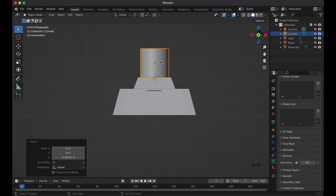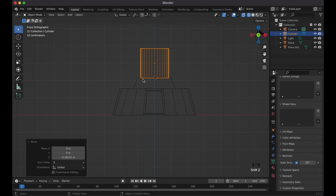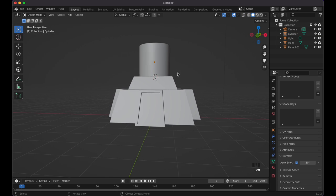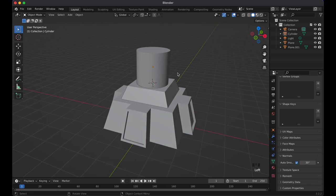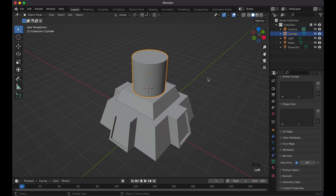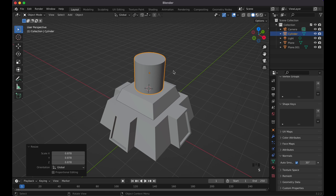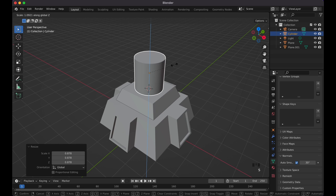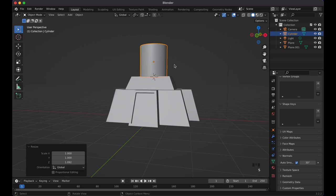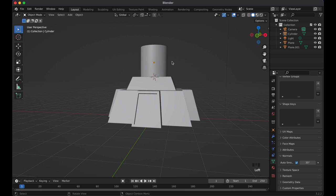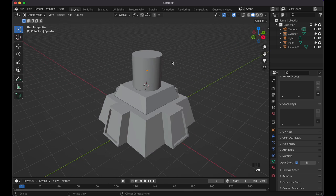Go to the green triangle (Object Data Properties) and enable Auto Smooth under Normals. Press 1 for the front view, G then Z to move it down slightly so it sits inside the base. Press Shift+Z to confirm the geometry lines are within. Then S to scale, and Scale Z to make it taller.